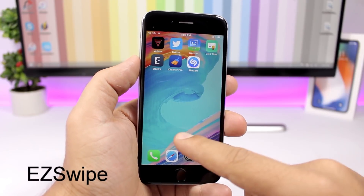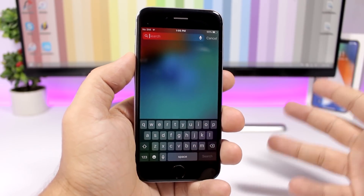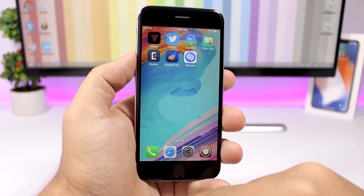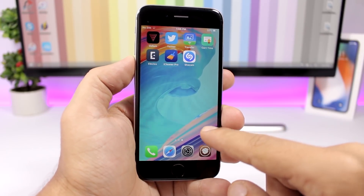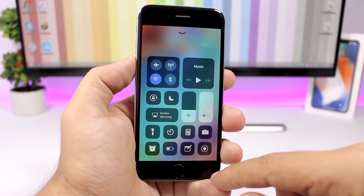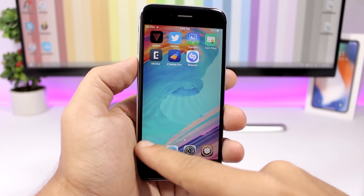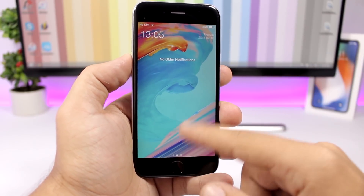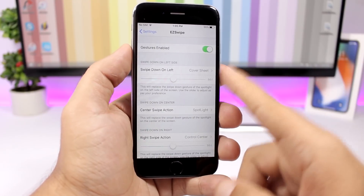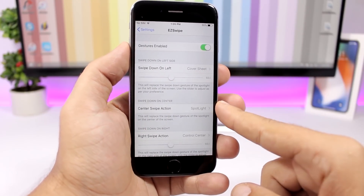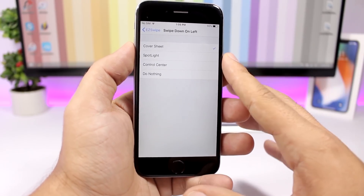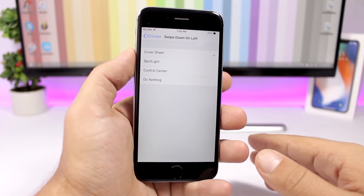EasySwipe is a cool and very useful tweak. On your iOS device swiping normally goes to Spotlight search, but with this tweak swiping on the center does the same, swiping on the right side opens Control Center, and swiping on the left sends you to notifications. In the settings you can choose which action to perform with each gesture.